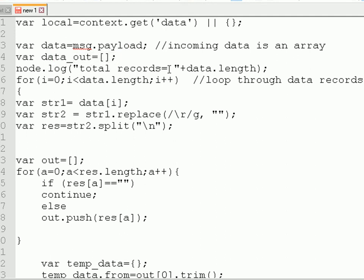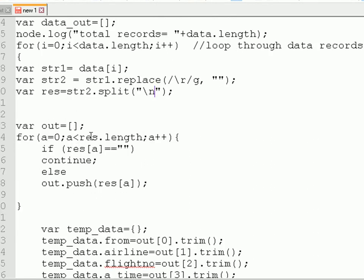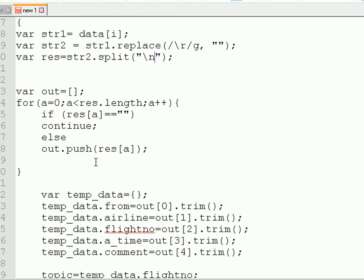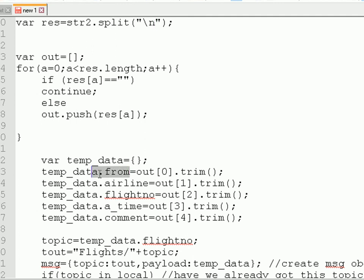We log the number of total records, which you can see on the console — this is just for information. Now we loop through the array. The array is an array of strings and what we need to do is strip out the whitespace characters — the backslash-R and the newline characters backslash-N. So we split the string into another array based on the newline character. We then go through that array and extract the elements: the airline, the flight number, the time, the comment, and the 'from'.